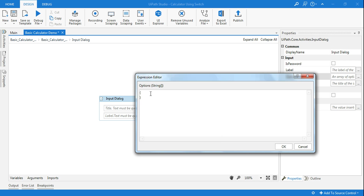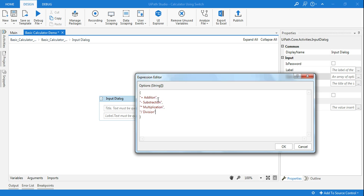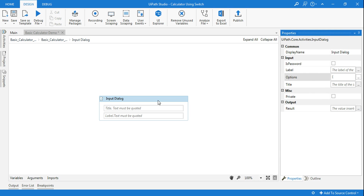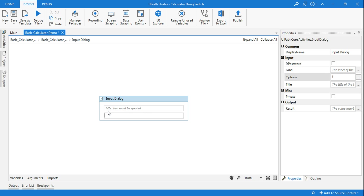For the third input dialog box, it's slightly more complex — I have to give options to the customer. I'll use double braces to define the choices. Inside the braces, each choice is written within double quotes: 'plus addition' for choice one, followed by a comma, then the same format for subtraction, multiplication, and division. Close it with curly braces. No errors. Then in the label I'll say 'Select your choice.'